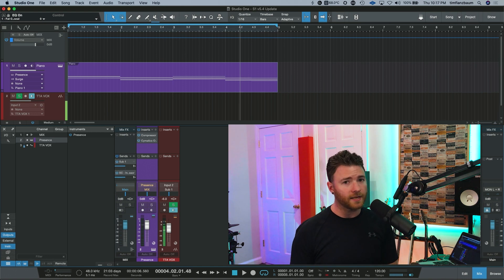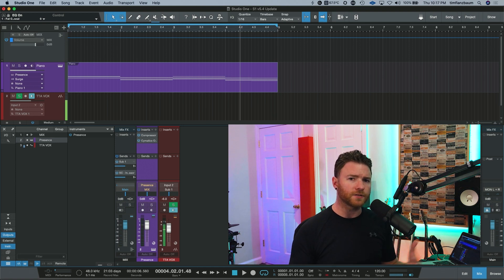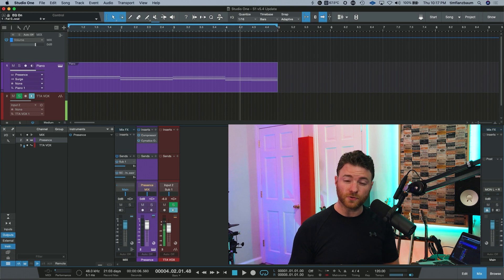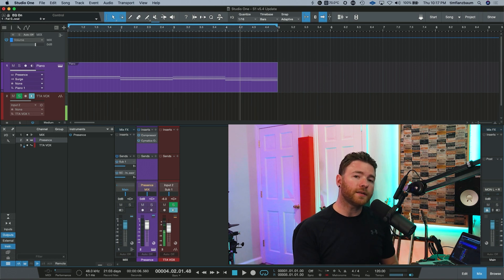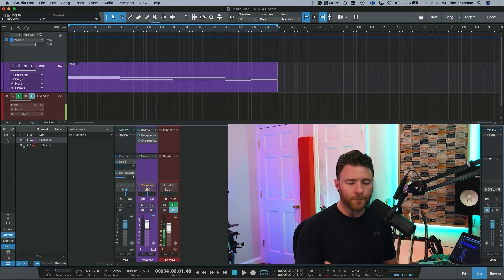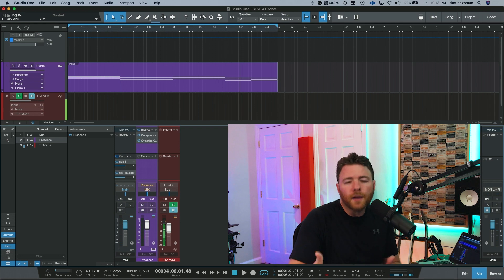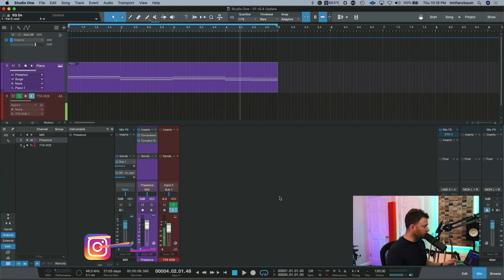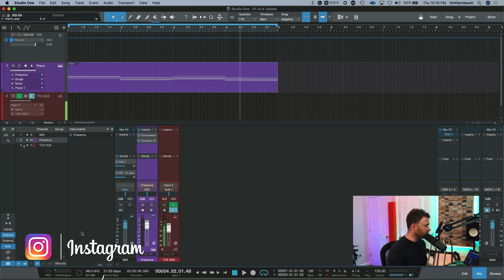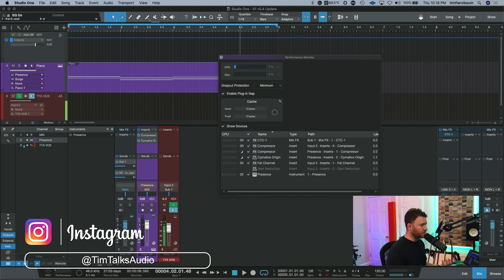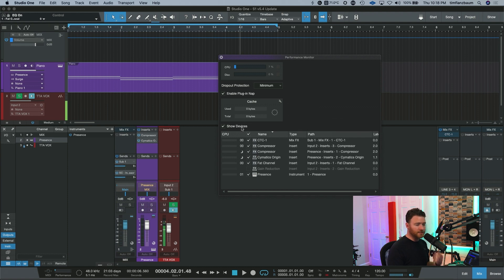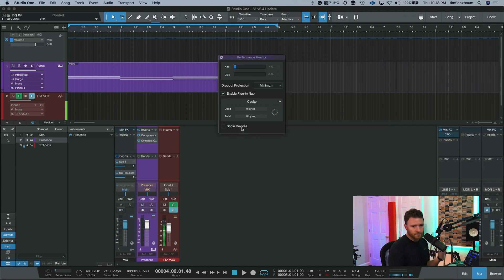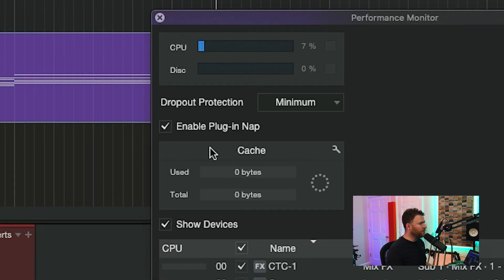Up next is plugin napping. If you have a number of plugins on your session and maybe your CPU is running a little too sluggishly, plugin napping and enabling this allows plugins that are not currently passing audio to nap or temporarily deactivate to save that CPU power. To do that, come down to where it says performance underneath the graphs down here, click on performance and you'll get the performance monitor. You'll see this new checkbox right here underneath dropout protection called enable plugin nap.